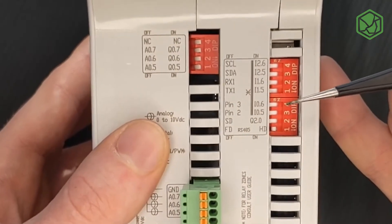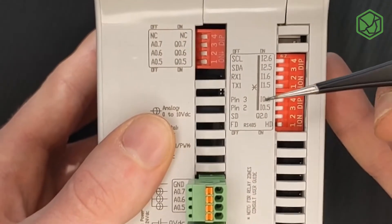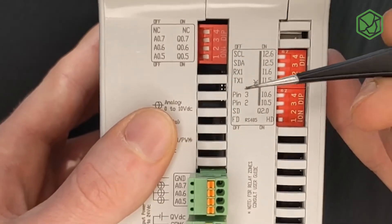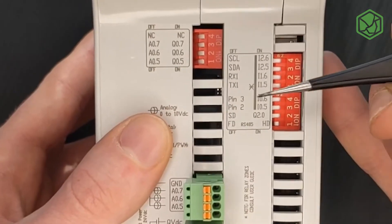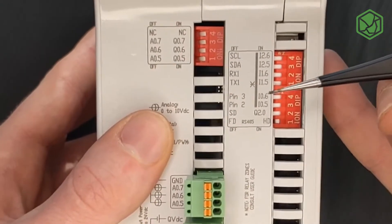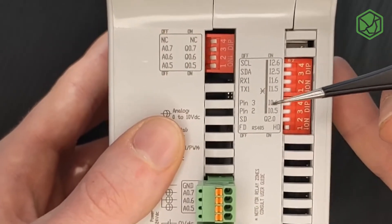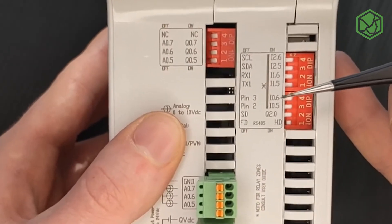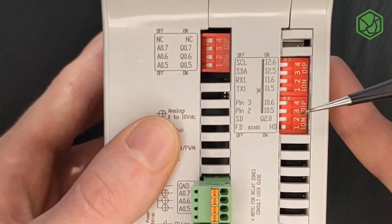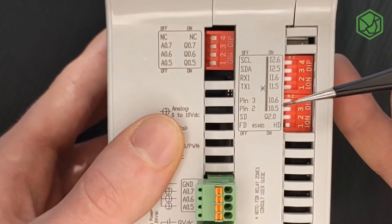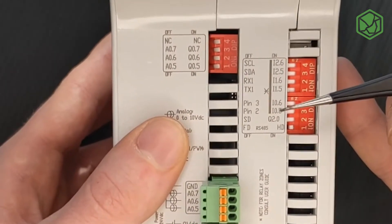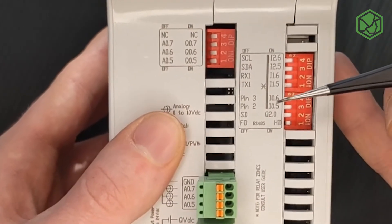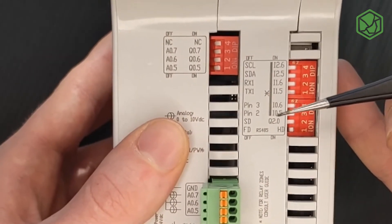In the second block, the switch 4 must be in OFF position to enable pin 3, or in ON position to enable the I06. The switch 3 must be in OFF position to enable pin 2, or in ON position to enable the I05.